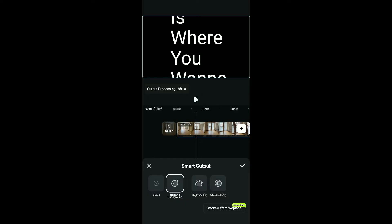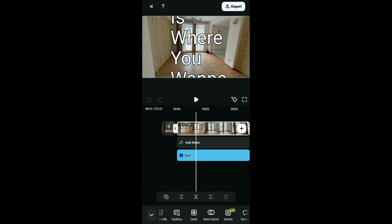Wait for the cutout process to complete, and once it does, you will be able to remove the background in Filmora.